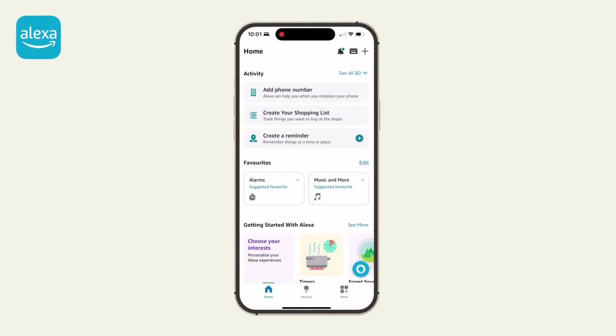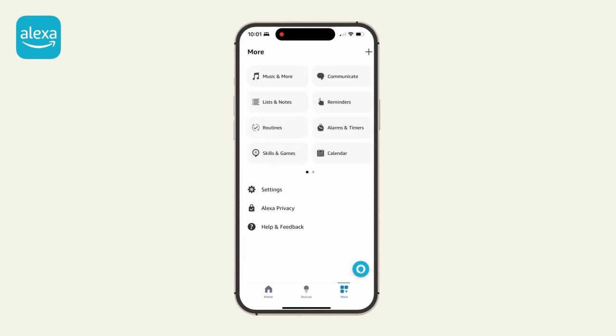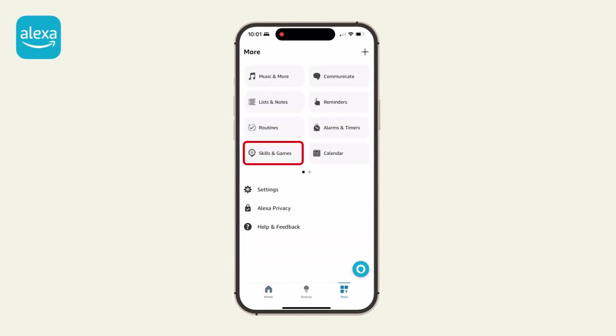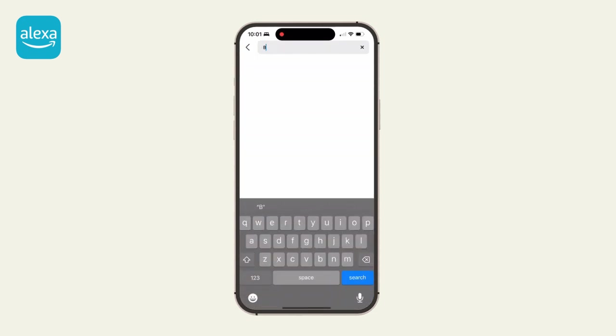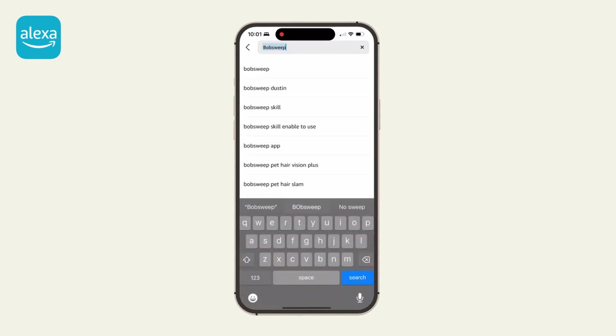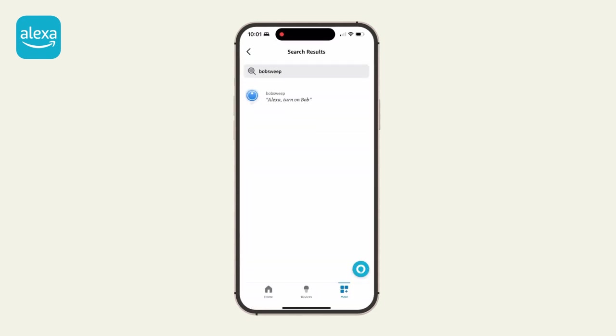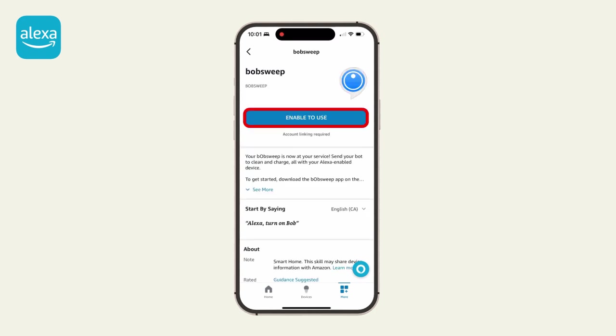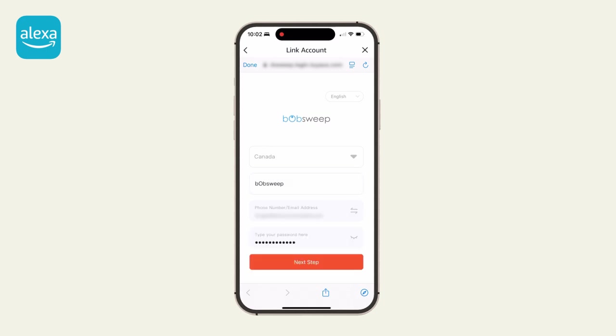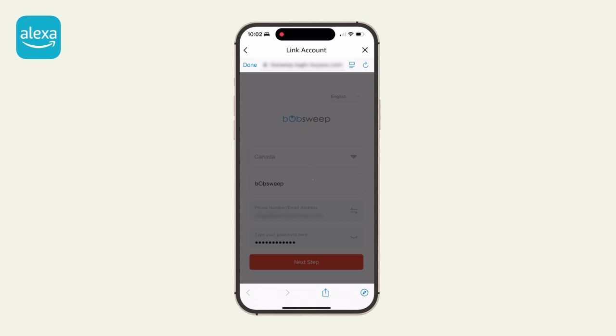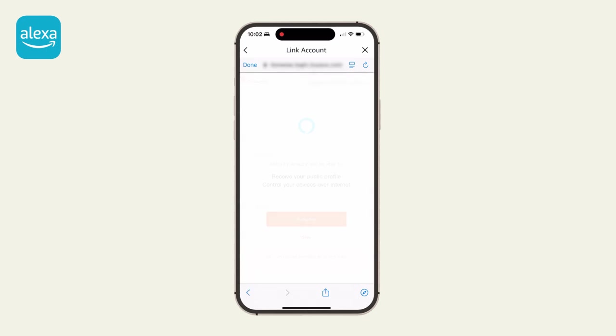Step 2: Open the Amazon Alexa app on your phone. Click More on the bottom menu, then select Skills and Games. Use the Search function to search for Bobsweep. Click on the icon and select Enable to use. You will be prompted to enter the email address and password from step 1. Once all information is entered correctly, click Next Step and Authorize.